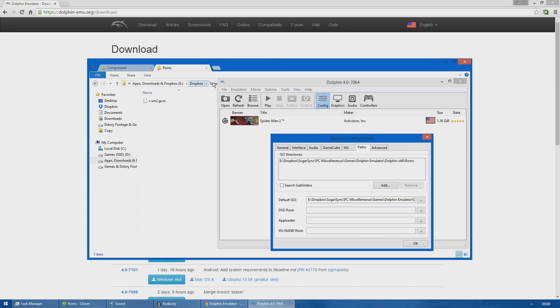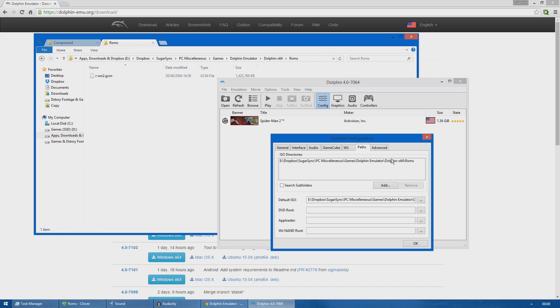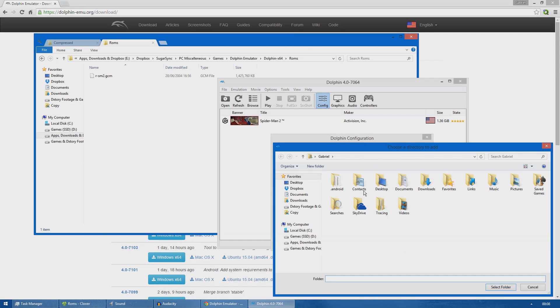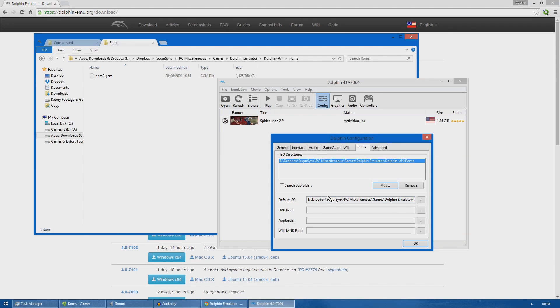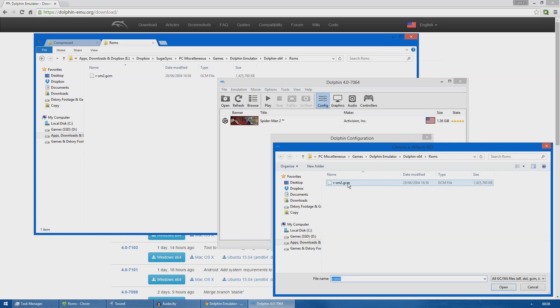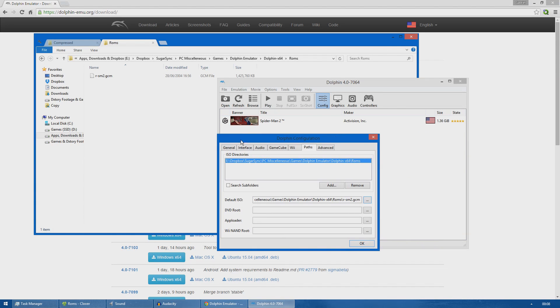As you can see it's the same folder. If you want to add a different directory you just go to Add, find it, and then click on select folder. If you want to have a default ISO image you can select the same folder and select the Spider-Man 2 image. It's this for me and it will load in the title screen here afterwards. Moving on to the Advanced tab, I left everything on default as well.